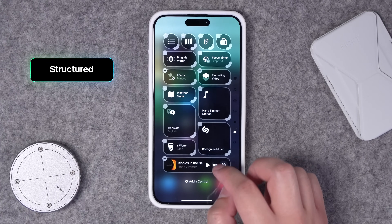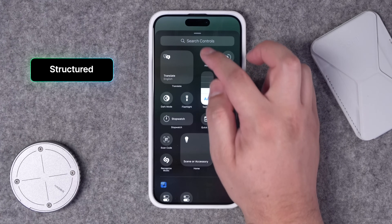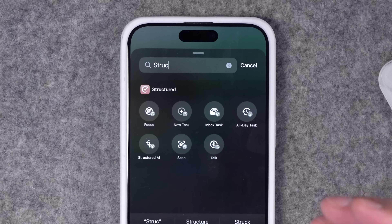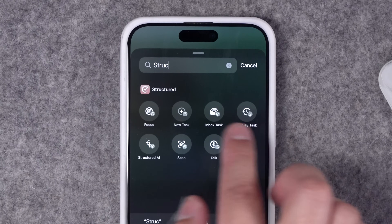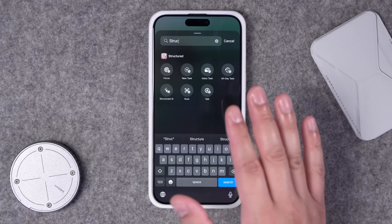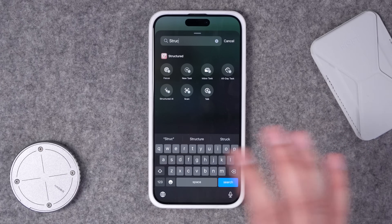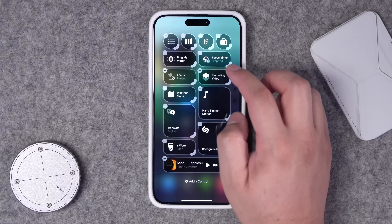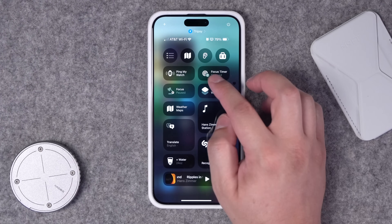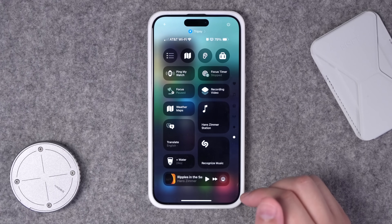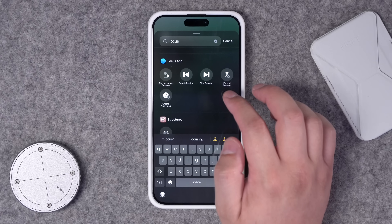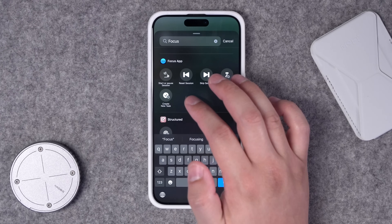Number thirty: the next app is called Structured. Kudos to Structured for having so many different actions — it's a task, schedule, and events application keeping it all organized. You can have actions in the Control Center from starting a focus to adding an inbox task and more. Highly recommend trying it if you want to organize your events and tasks all in one place. Number thirty-one is Focus, great for Pomodoro timing or setting timers to focus on specific tasks. You can start that timer right from Control Center, and there are actions to end or skip the session, extend the session, create a new task, and more.